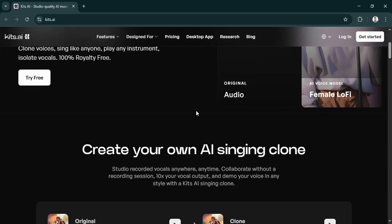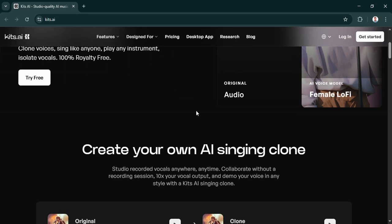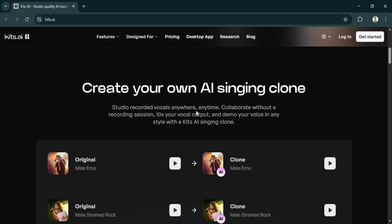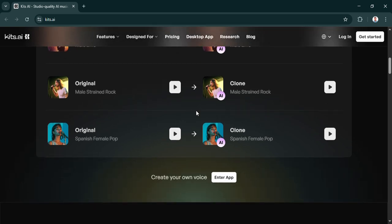It does support standard text-to-speech, obviously. But you can also do audio-to-audio conversion. That gives you more fine-grained control if you already have a vocal recording you want to transform. And for developers, there's an API. So they can build Kits.ai right into their own software or workflows.